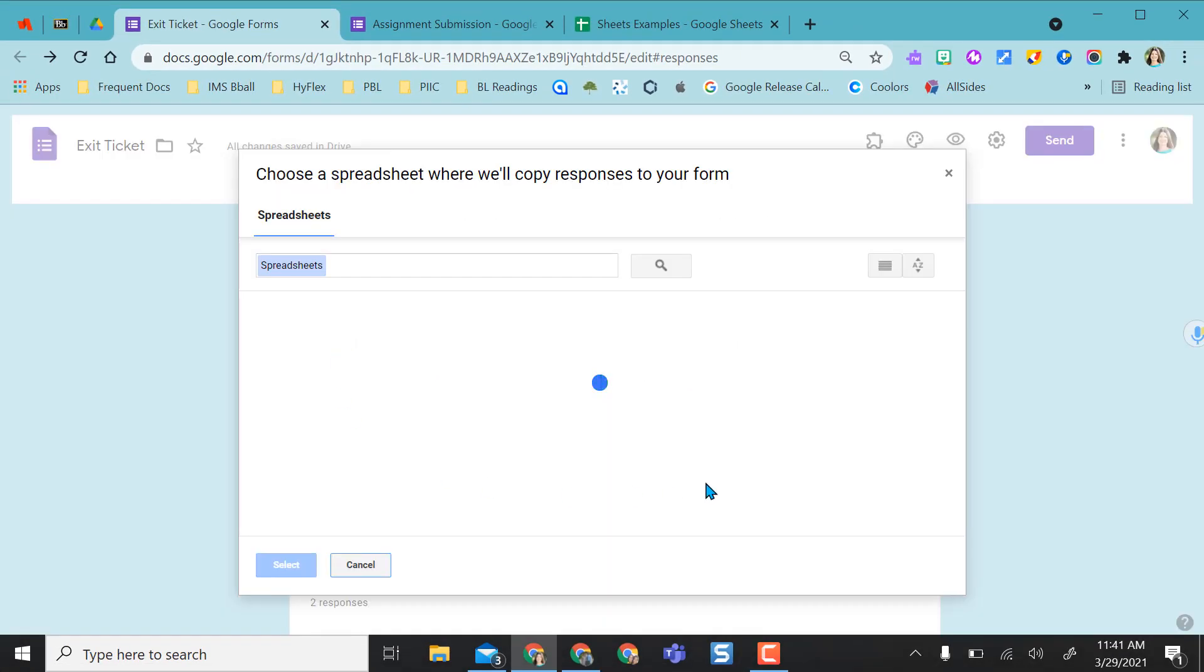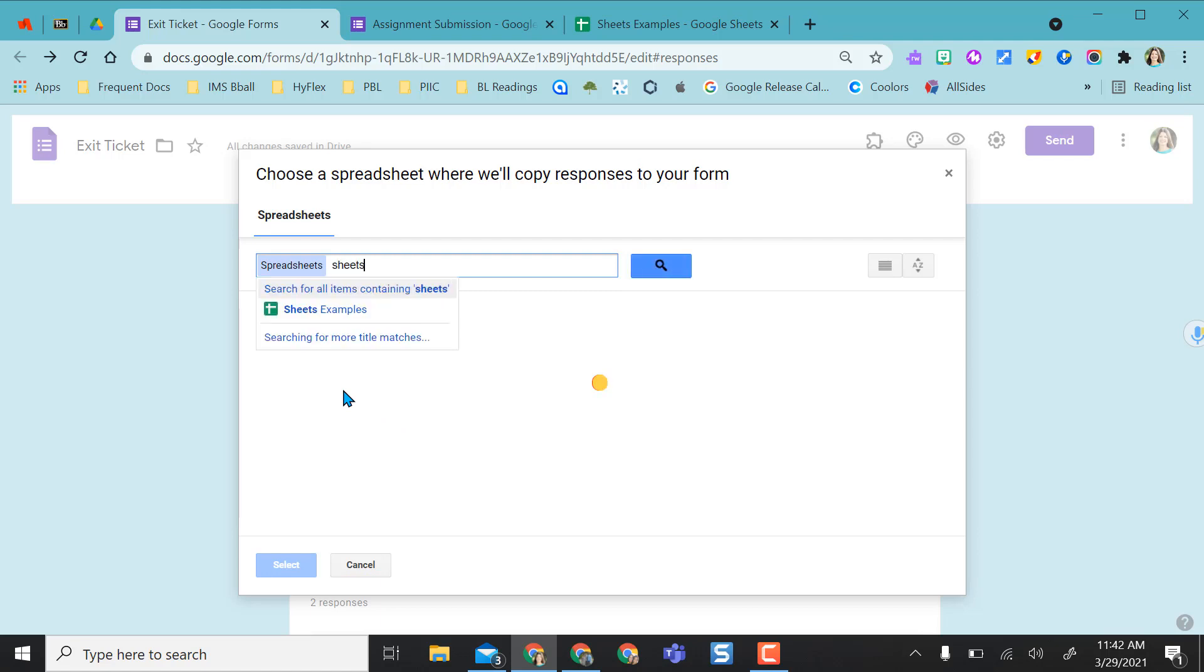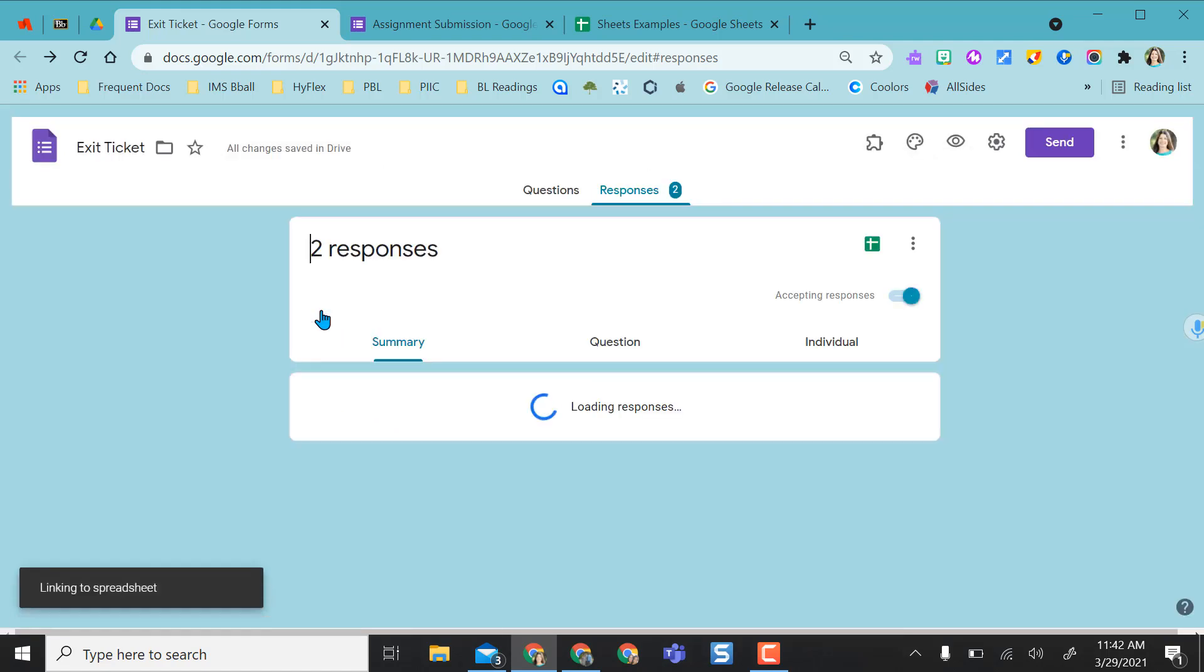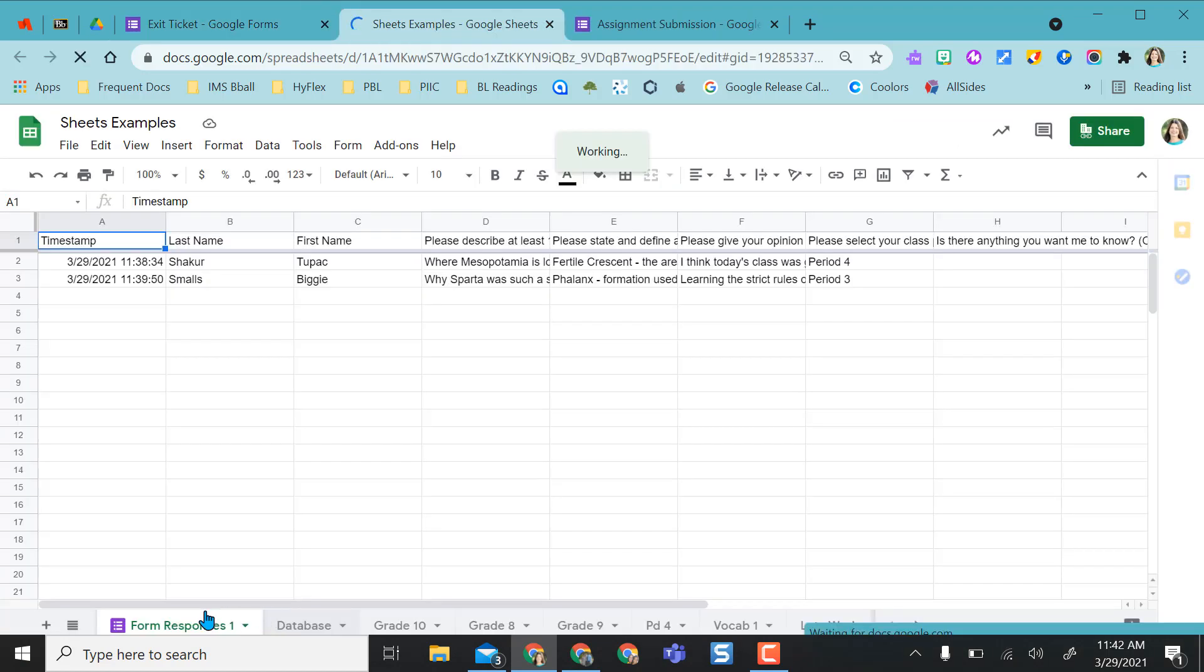Now it'll populate all the spreadsheets that I have and I can find the spreadsheet that I'm looking for. If you know the name of the spreadsheet you want it to go to, you can actually just type it in here and it'll populate and you can select it right from there.